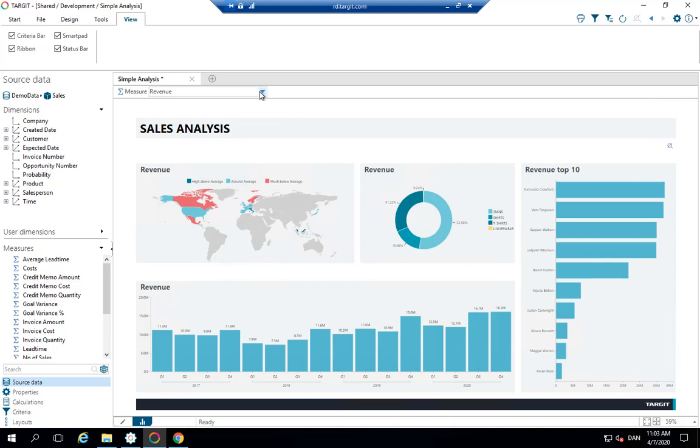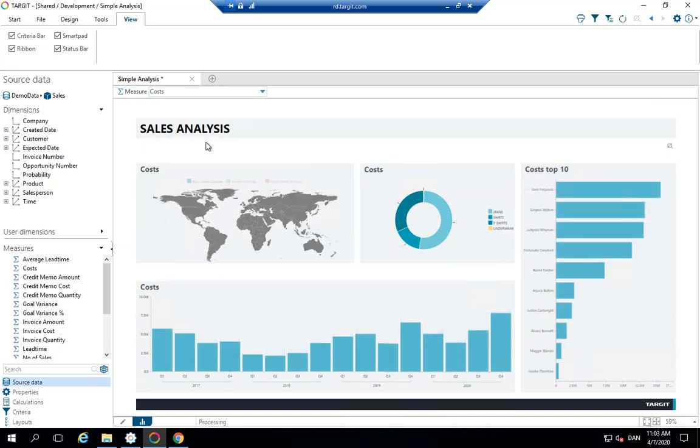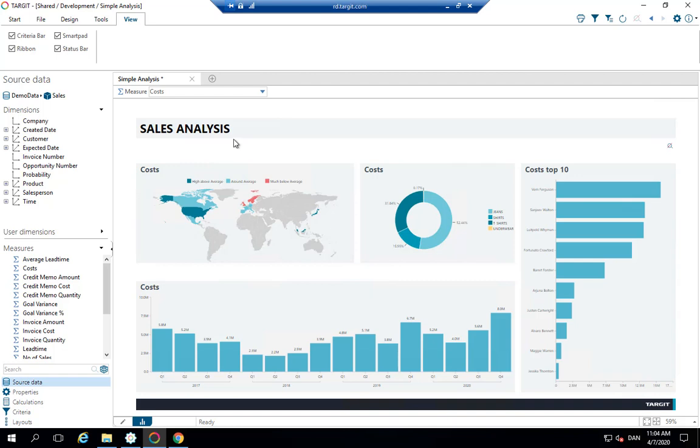So the measure selector identifies that we're talking about revenue in this particular dashboard. And we're now able to switch and say, okay, I'd like it to be about cost instead. And as you can see, all my titles changed. Even my mouse over text changed. And why is that?